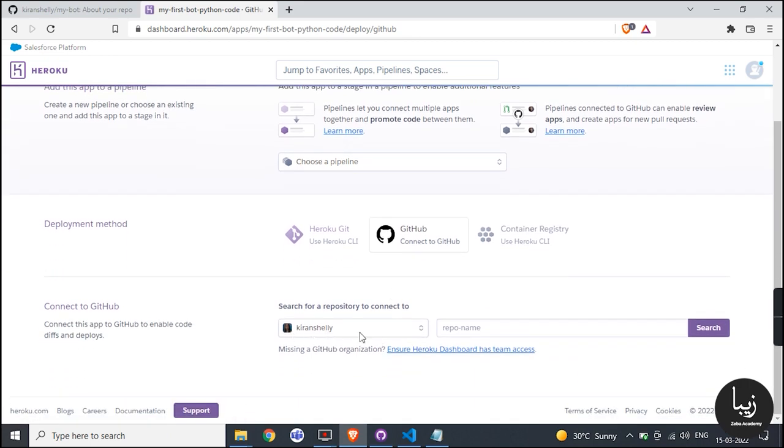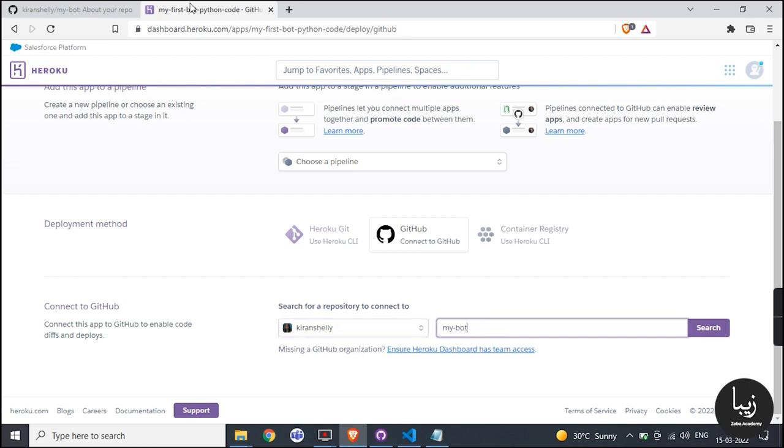You will see options below like connect to GitHub, then search for your bot.